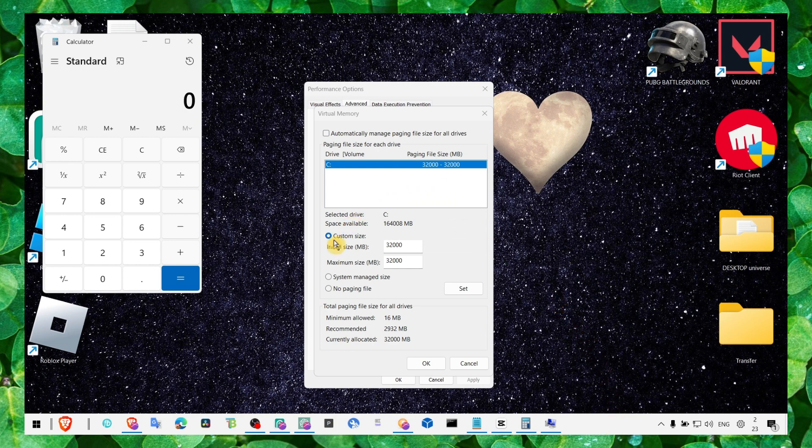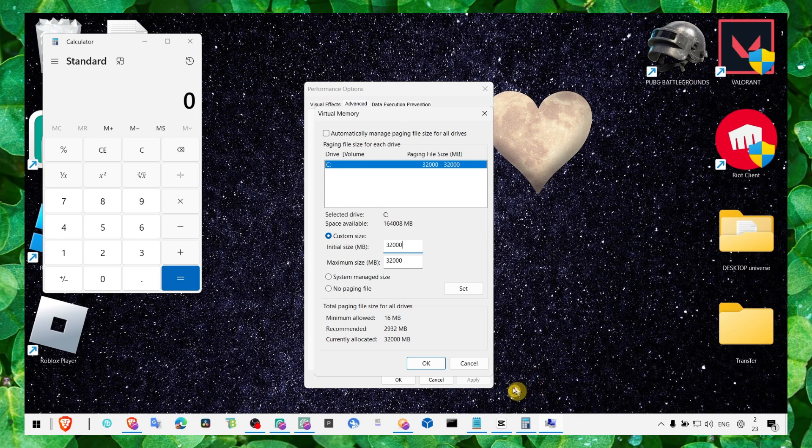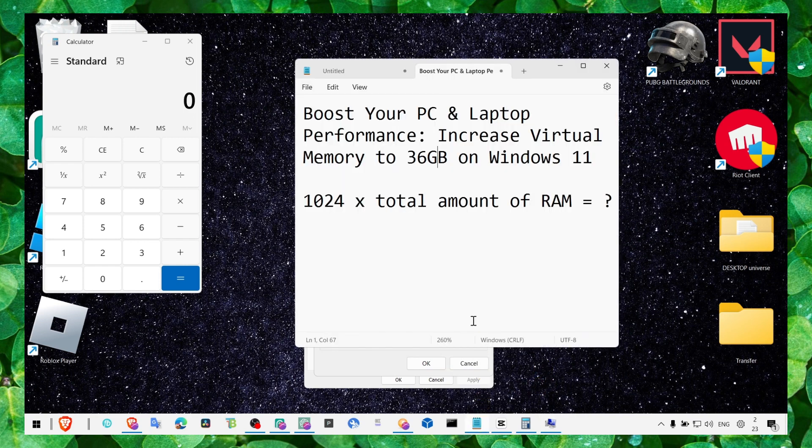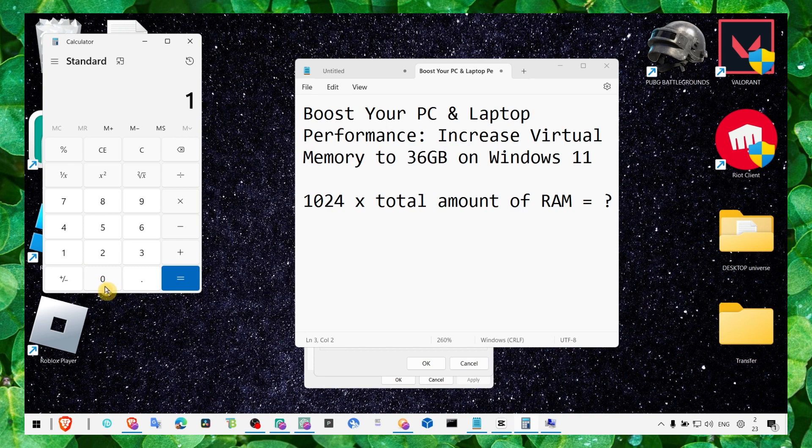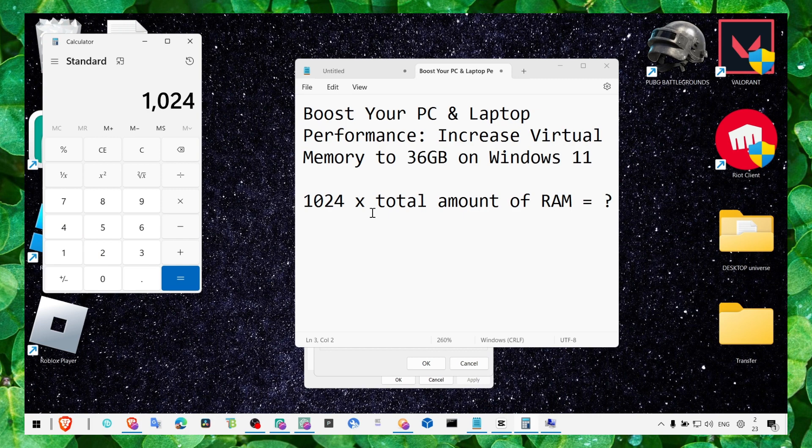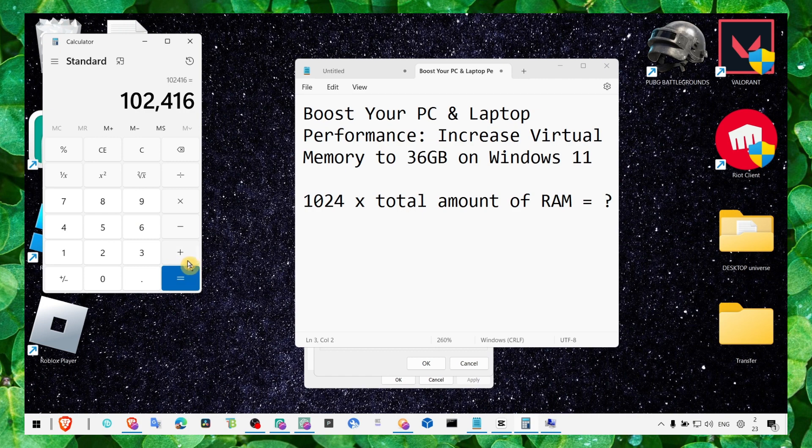Make sure you enable custom size. In here you have to write - we need to make this calculation: 1024 times your total amount of RAM. For me it's 60, so I'll write equals.